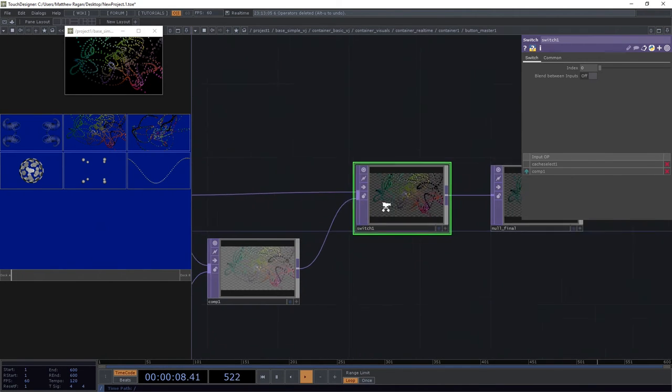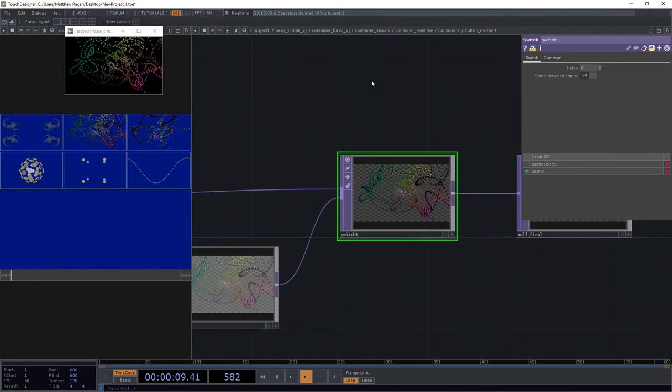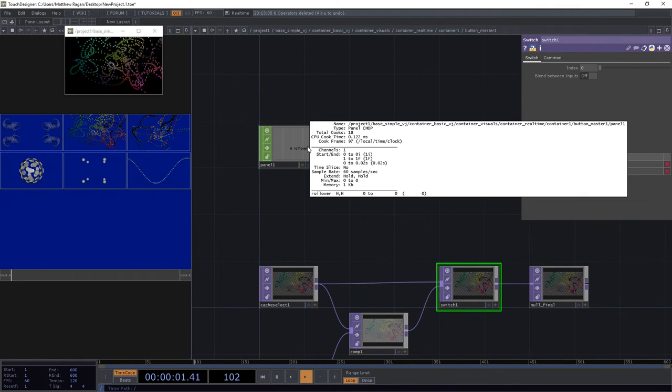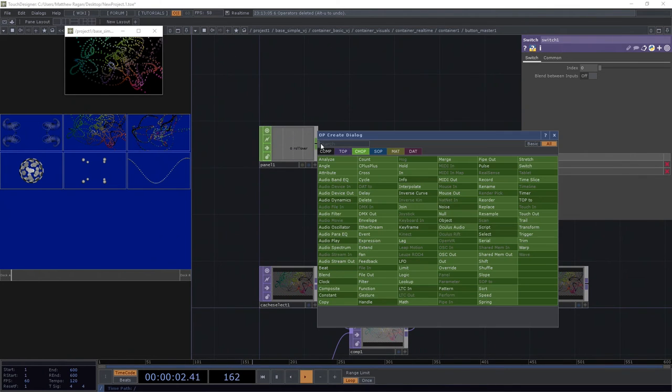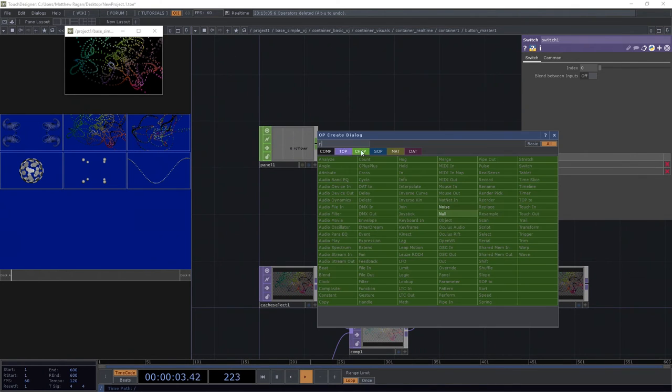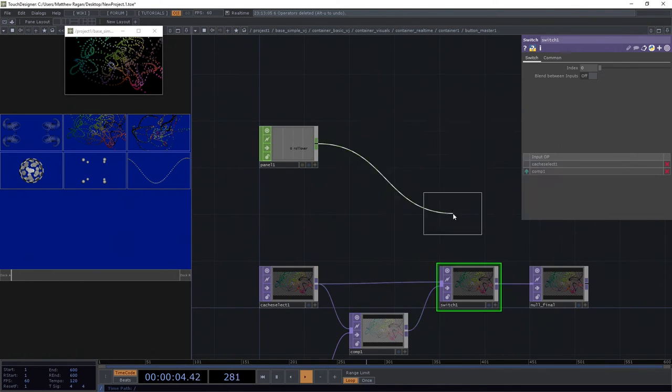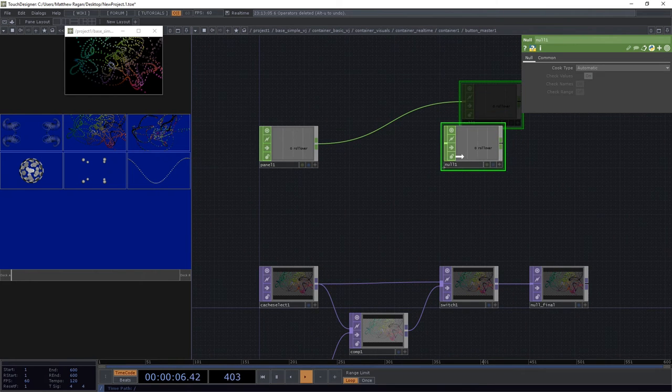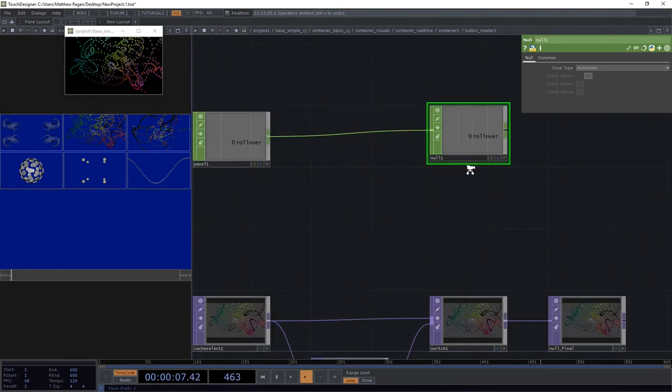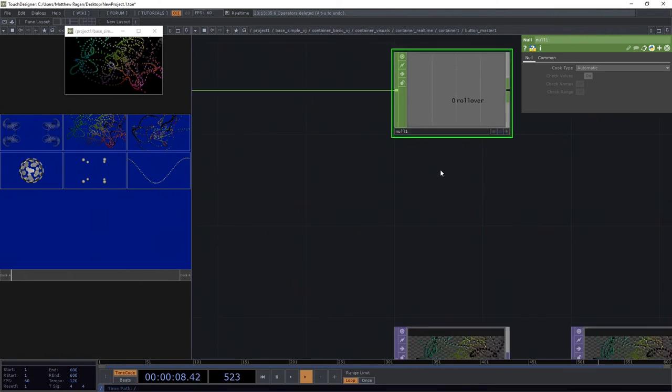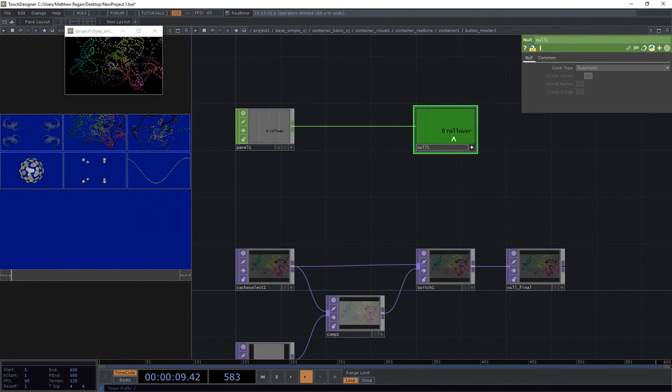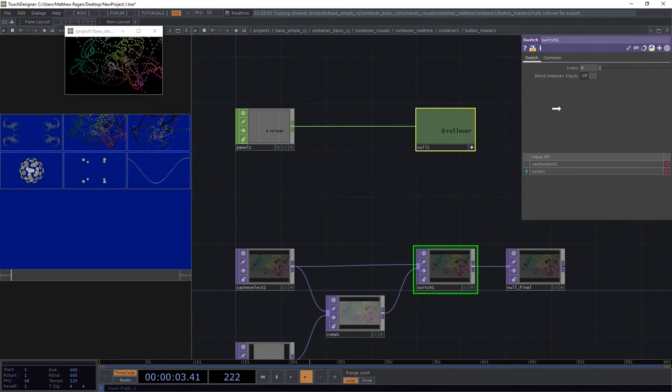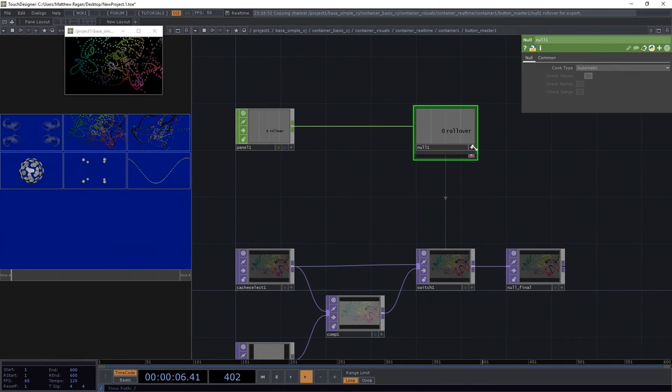Bada bing bada boom. Let's go ahead and add a null off here to the side and we can go ahead and make our null viewer active with the A key. Grab this rollover, bring it right on down to our switch, export that to our index. We'll export that chop.